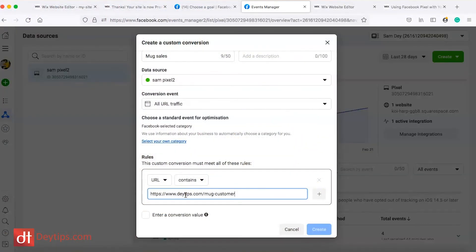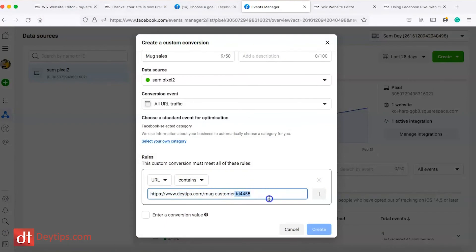One thing to know when you're selling items on your website: the URL might not always be exactly the same for every customer. When a customer makes a purchase and lands on your success page, the URL might be unique to each individual because everyone has a different customer ID number. For example, the URL might be daytips.com/mug-customer-ID-4455. Every person who makes a purchase will land on this URL but with a different ID number.